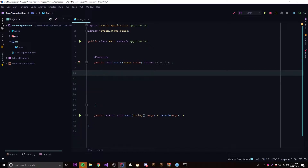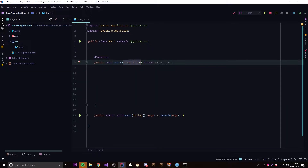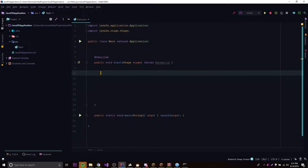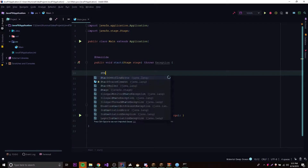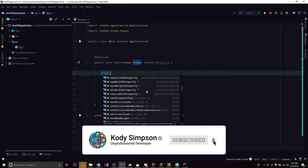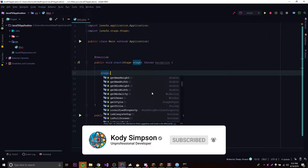Whenever we create the start method for our application, we can also provide a stage as the parameter, and this is going to be the stage that is created whenever the application starts. So we basically get a free stage — we don't have to create it ourselves. This stage represents the main stage for our program, the main application window. We can change its properties by doing stage dot and there's a bunch of methods to change values for the stage.